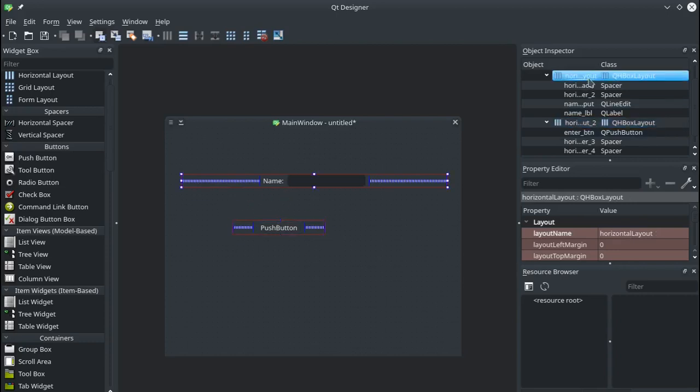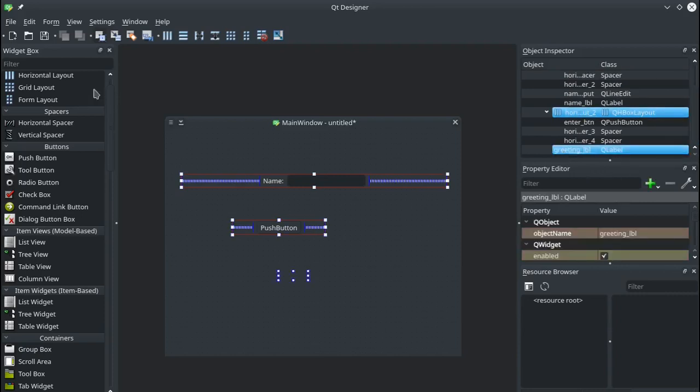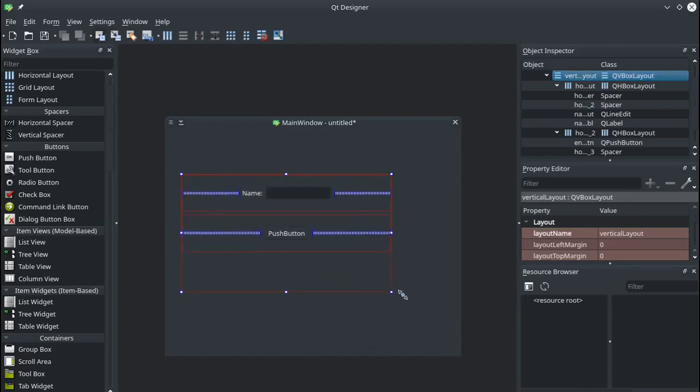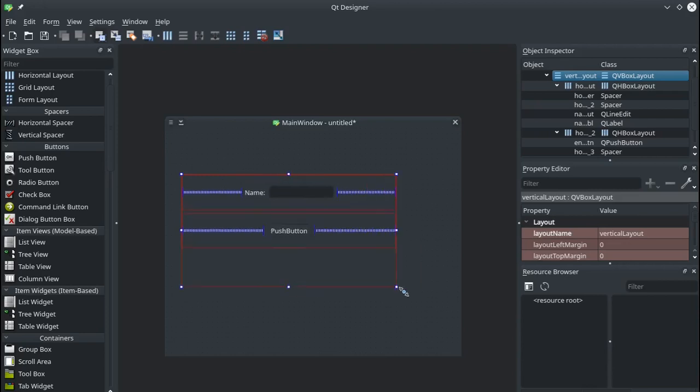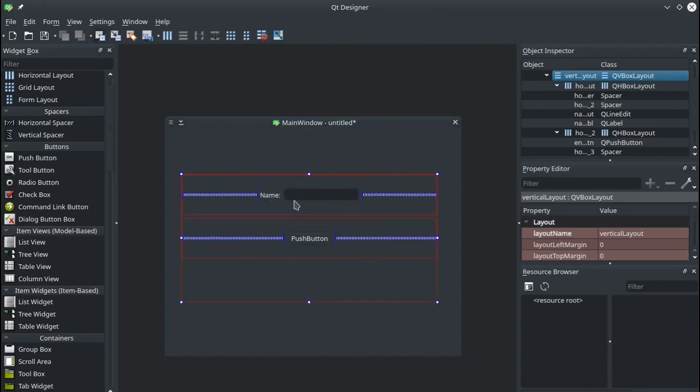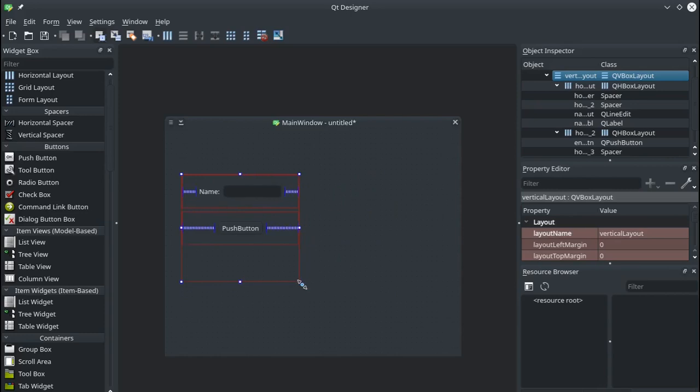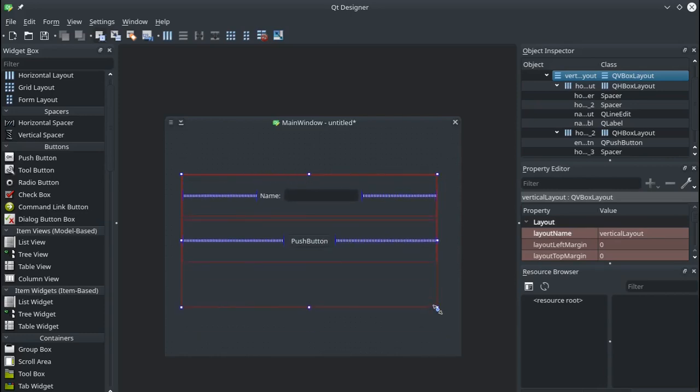Now I'm also going to put a couple of spaces around this push button and I'll group them together so that the push button stays in the middle. And then what I want to do is I want to group this group of things with this group of things. So I select that layout with that layout and I'll also include the greeting label and I'll put that in a vertical layout. Okay, so now that I've done this layout manager you can see it will intelligently resize to whatever I need.